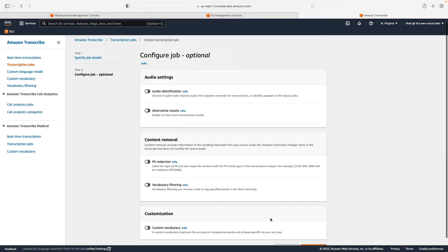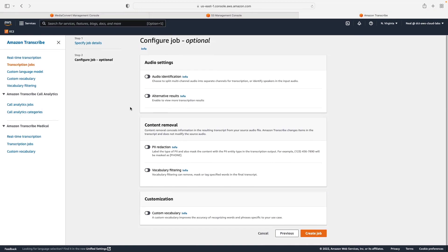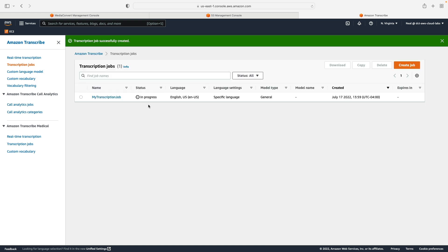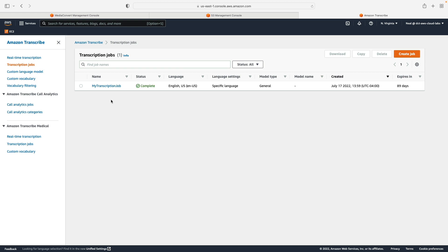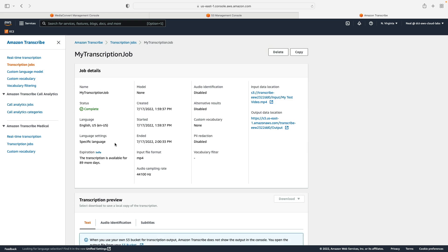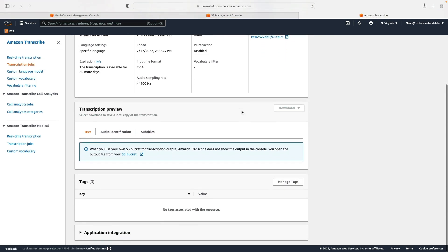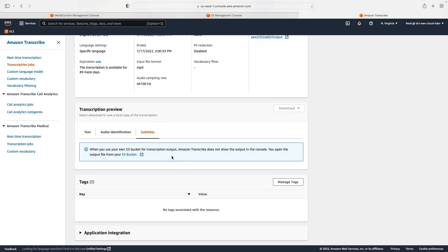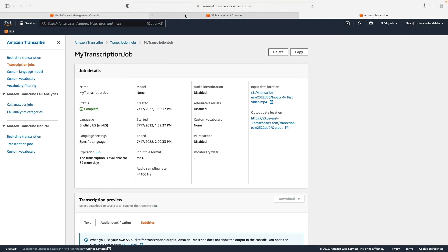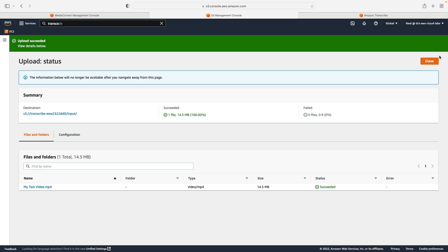I'll click Next. There are a few optional job configuration settings available, such as audio identification and PII redaction — that's personally identifiable information — which you can mask so it doesn't appear in your output files. I'm going to leave the settings as they are and simply create the job. The job is now in progress and shouldn't take long — probably less than a minute. Once complete, you can view configuration settings, start and finish times, and input/output data locations inside the job.